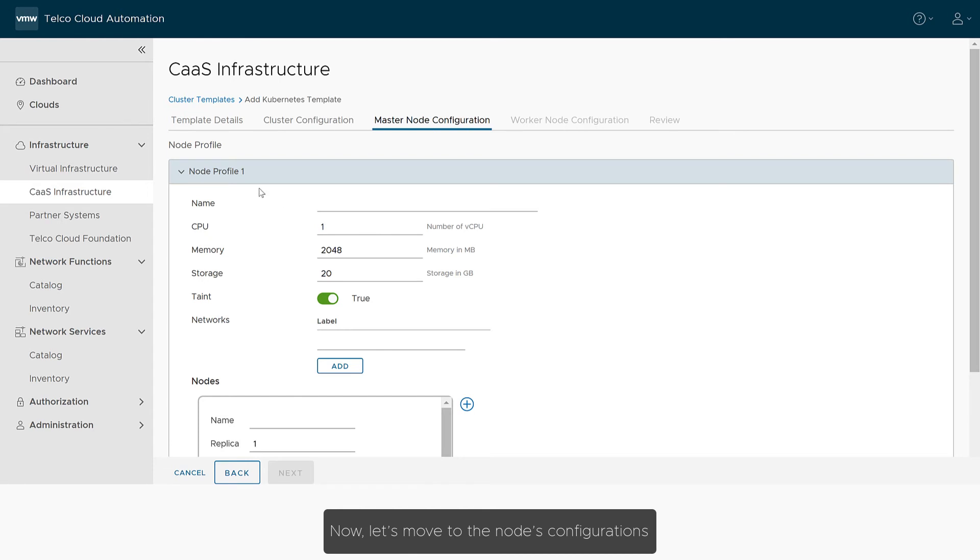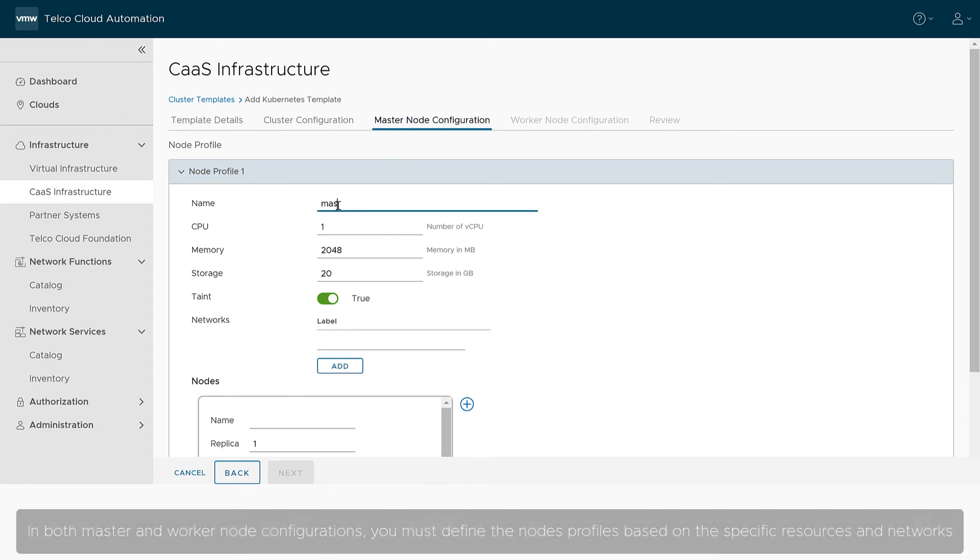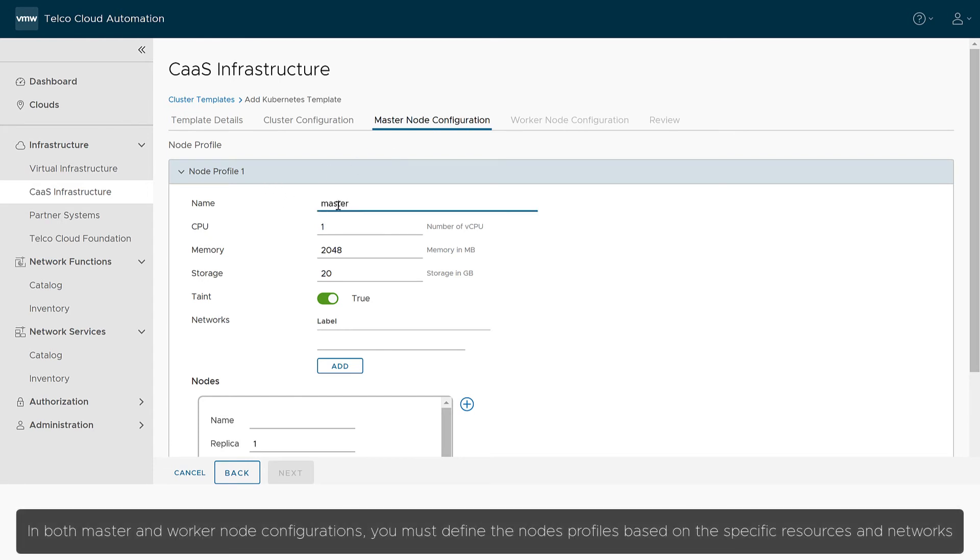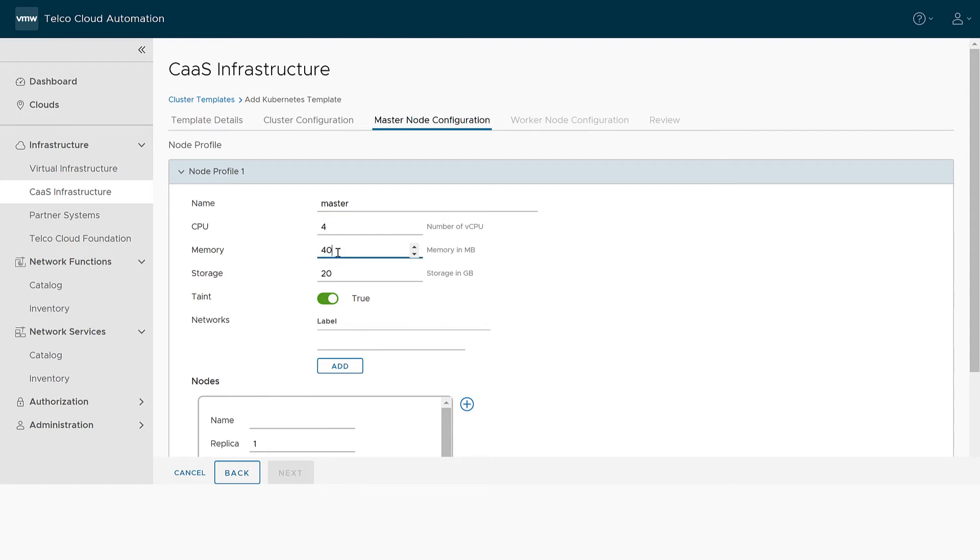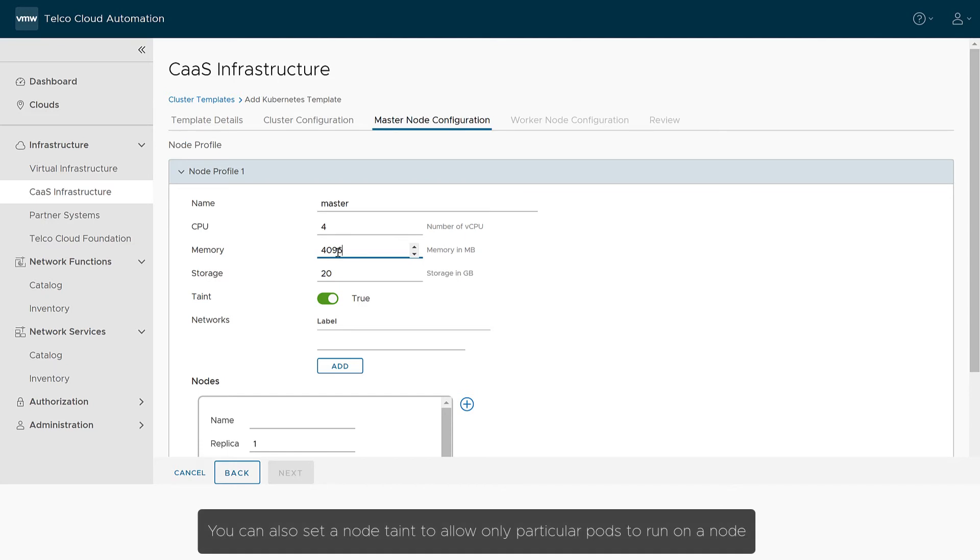In both master and worker node configurations, you must define the node's profiles based on the specific resources and networks. You can also set a node taint to allow only particular pods to run on a node.